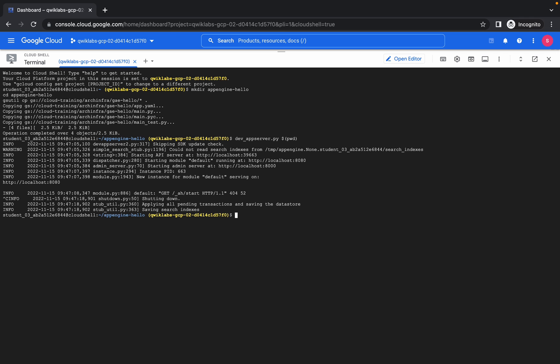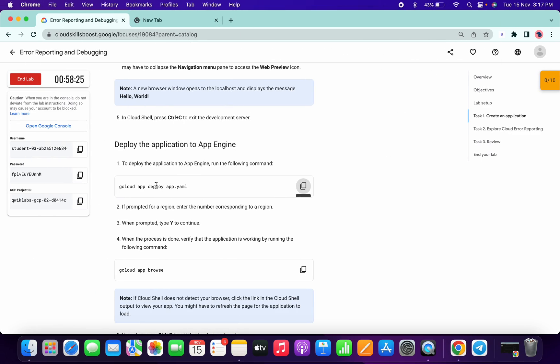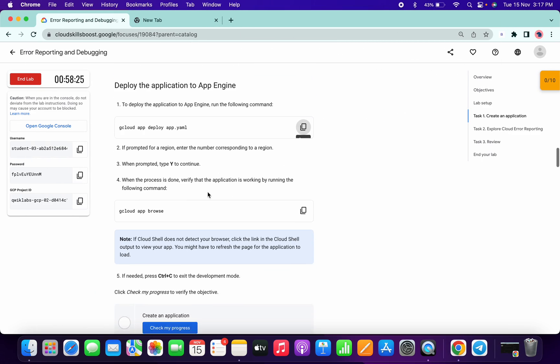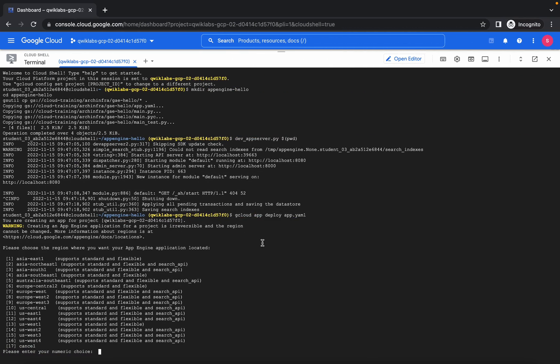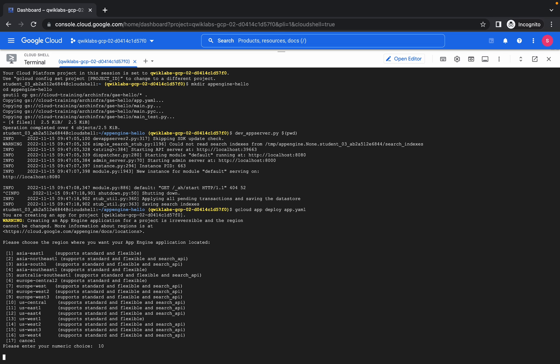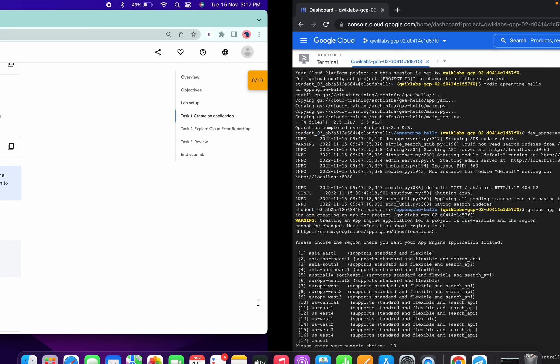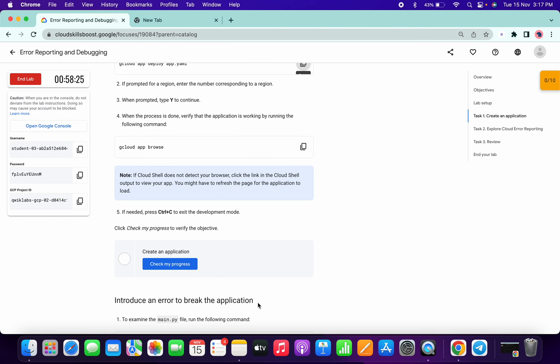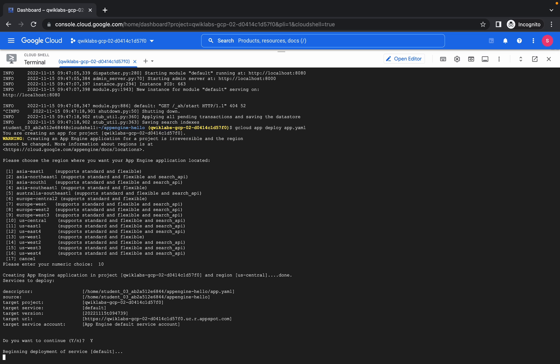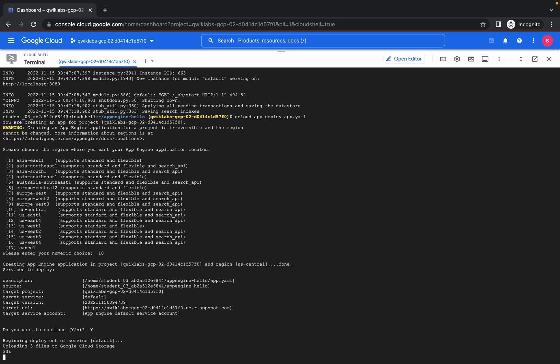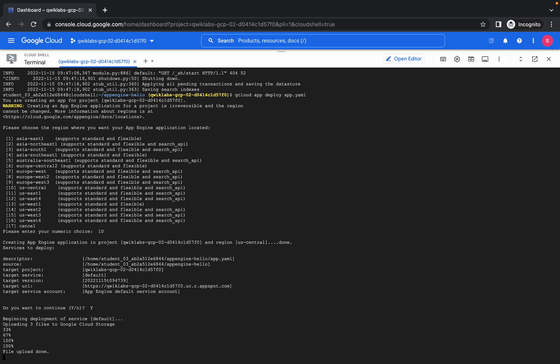It will ask which region, so just choose 10, like us-central-1. It will take a few seconds to complete the deployment, so just wait for that. Do you want to continue? Yes. And now just wait, it will take a few minutes.